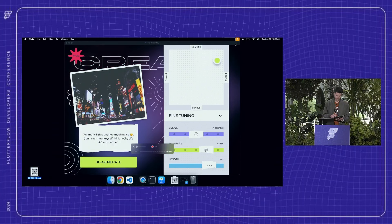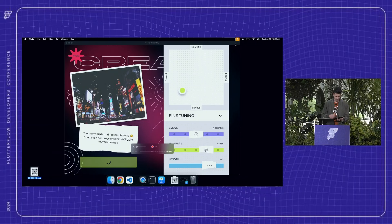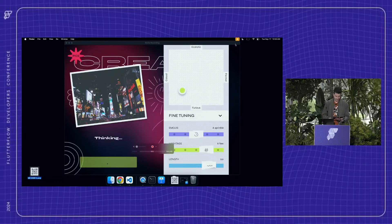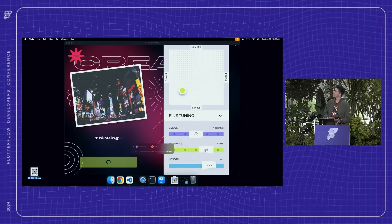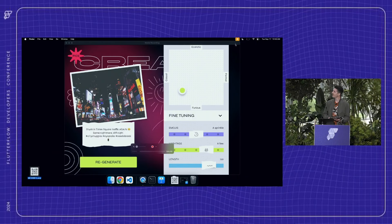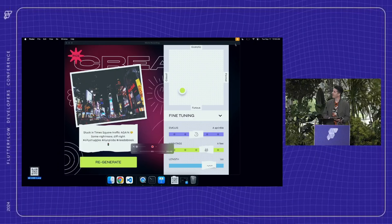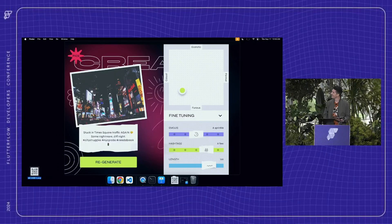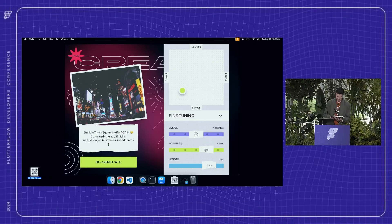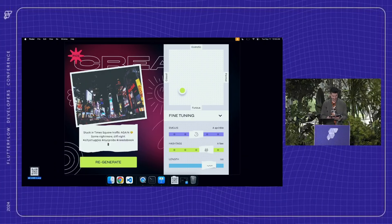So when you're ready to go, you got it all set up, hit regenerate, prompt goes through, and we get a really fun caption like this. So sometimes it works really too well, and we had a lot of fun with this one.